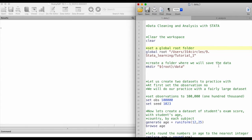After we set our global directory, we can create a folder where we will save all of the datasets that we create. We can use this command makedirectory and then assign our root folder, which is our master folder, and then we can create a subfolder and name it data.